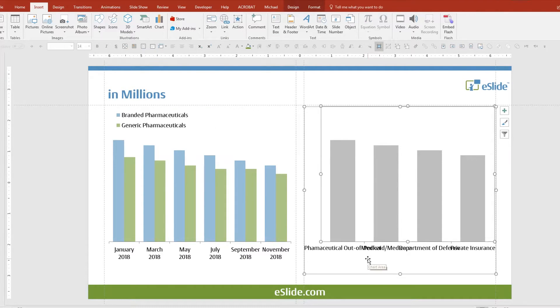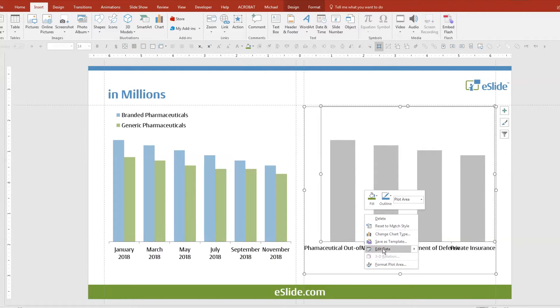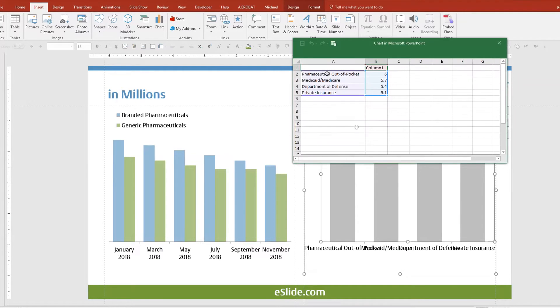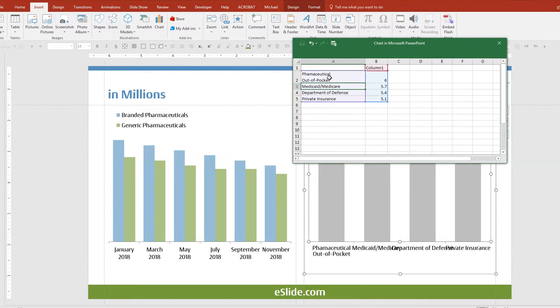This trick is really useful for a chart like the one on the right where the labels overlap each other. Again, right-click to open the data sheet, place your cursor, press ALT ENTER, then ENTER — and repeat for each label.